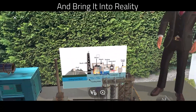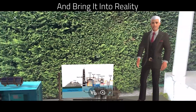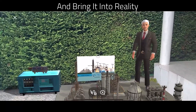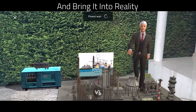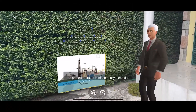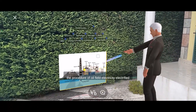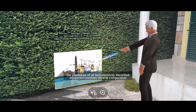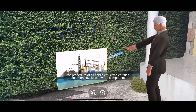This is an experience about oil field electricity and electrified equipment. The procedure of oil field electricity and electrified equipment involves several components.